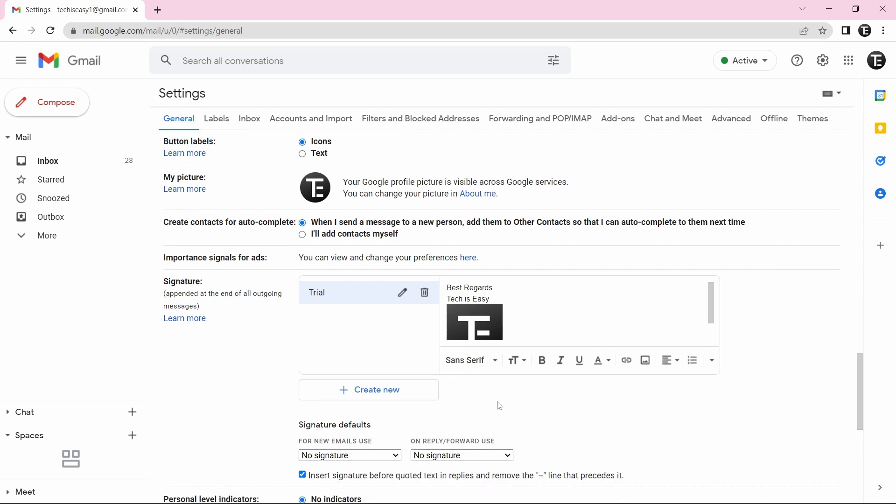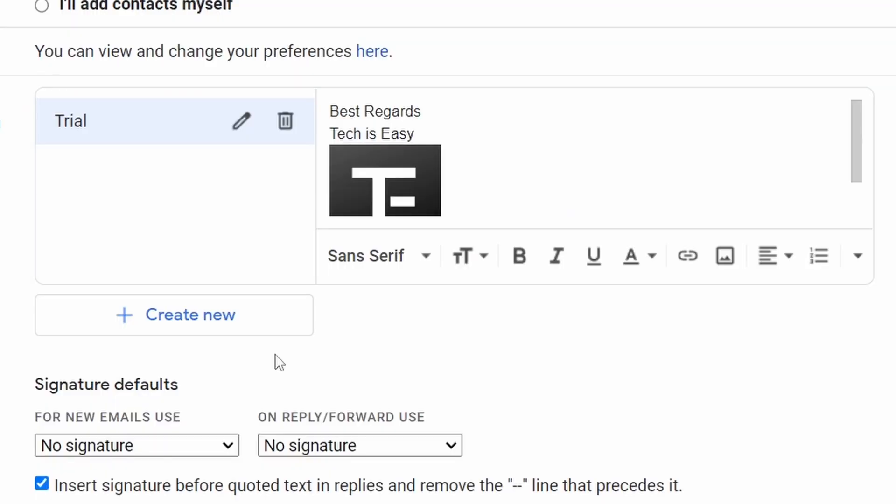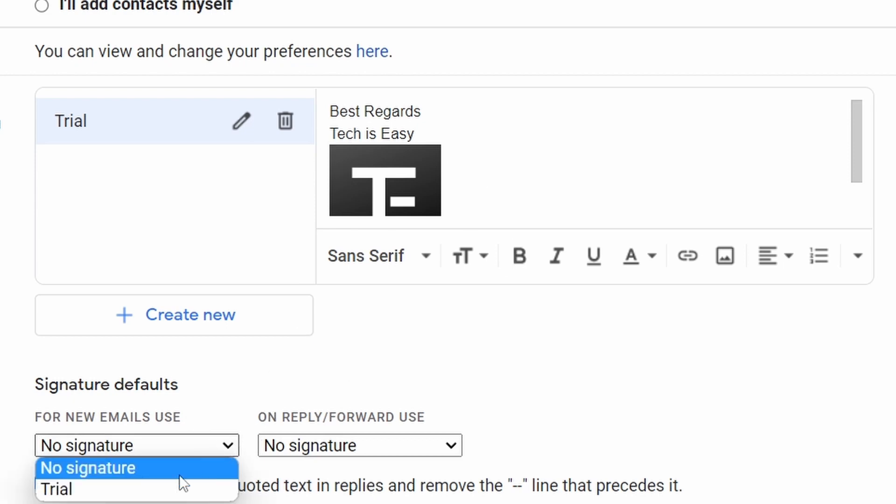So once your signature is ready, there are a couple of settings which you should keep in mind. So under signature defaults, you should select the option that you want. So for new emails, if I want this signature to show, I can just select trial. And if I'm replying or forwarding an email, then I can decide to not have a signature.